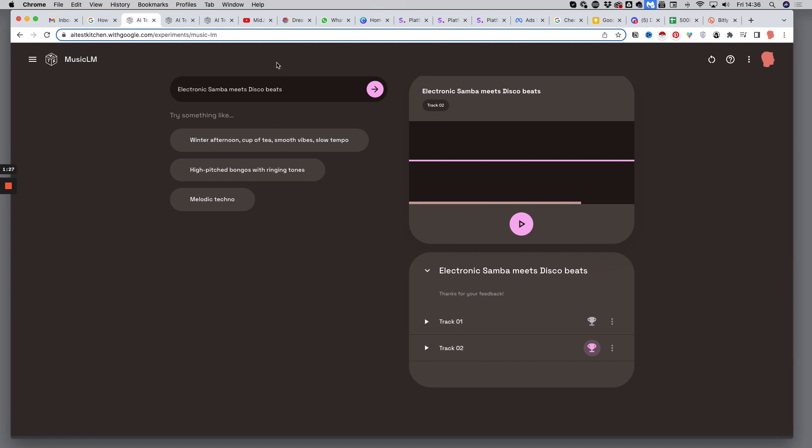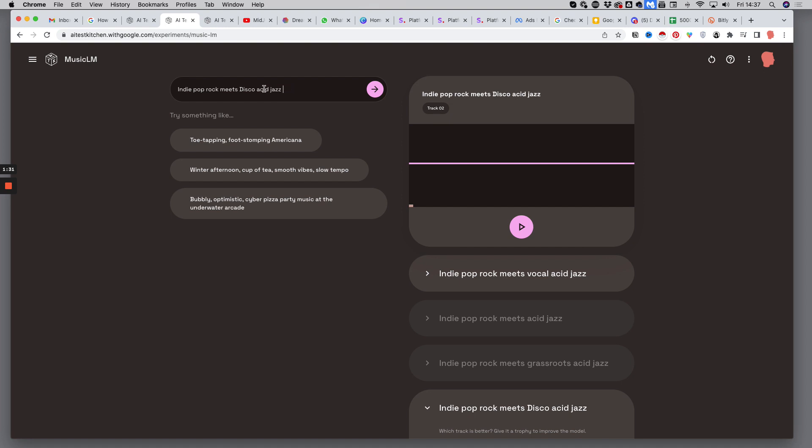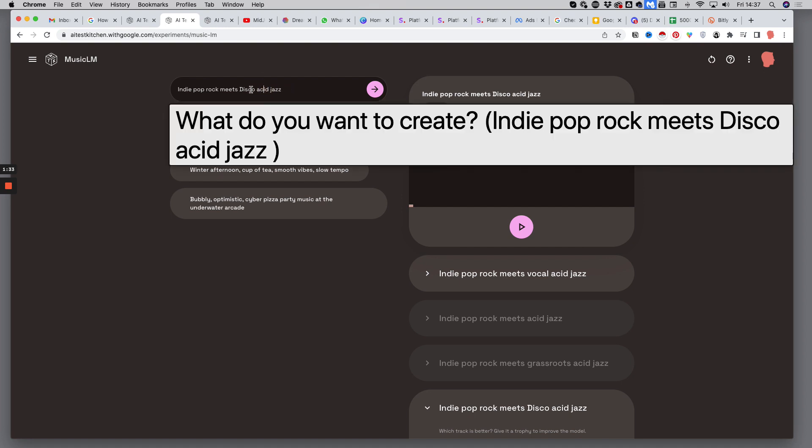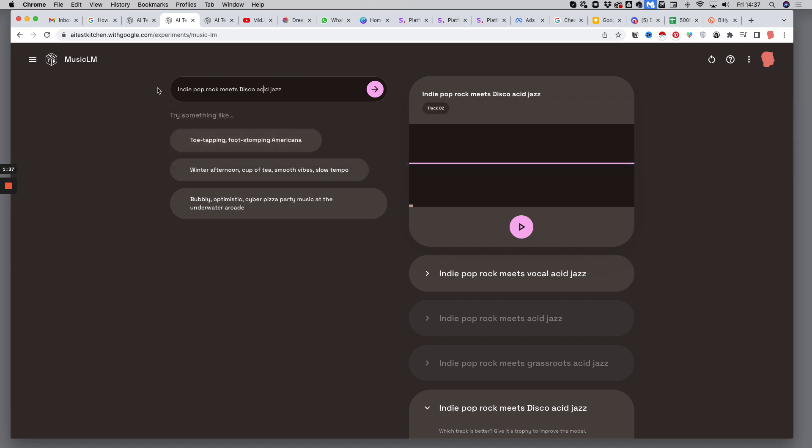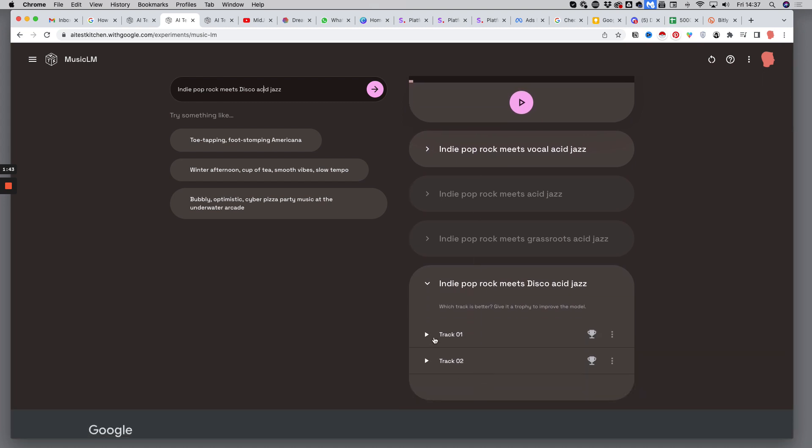And then I modified slightly my brief, and I wrote this one. Indie pop rock meets disco acid jazz. And this is the first result.